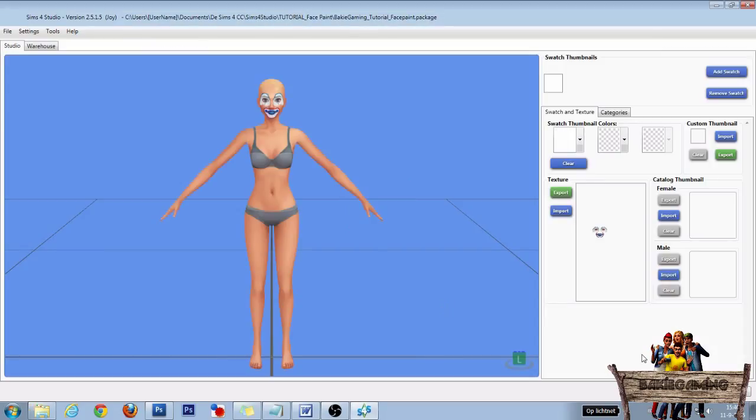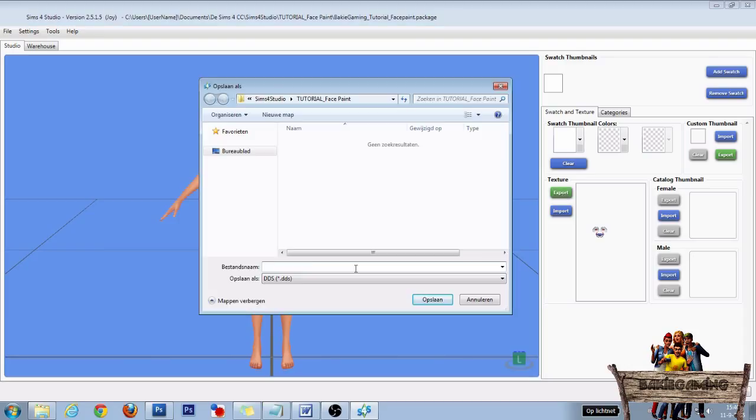In the next window, go to the Texture section and then click Export to export the original texture. Then give it a name, be sure to save as DDS, and click Save.